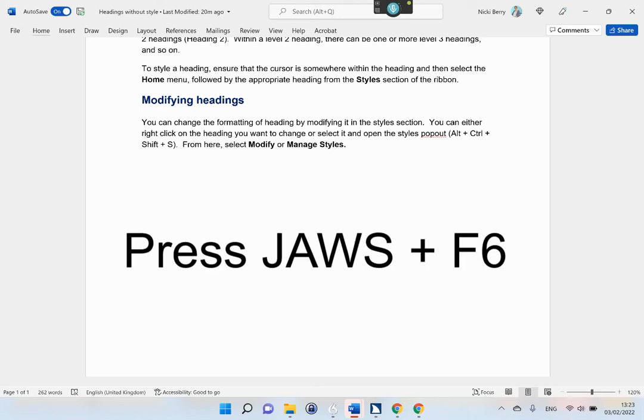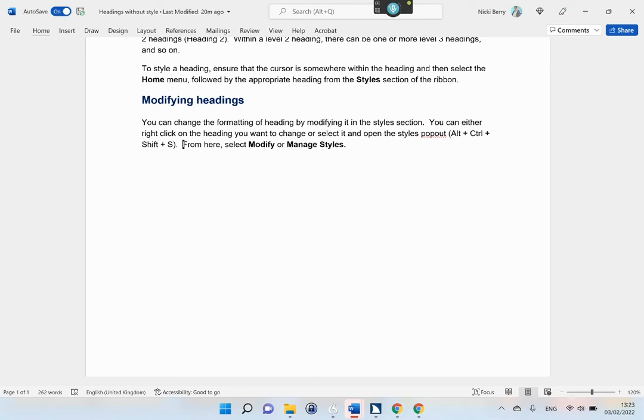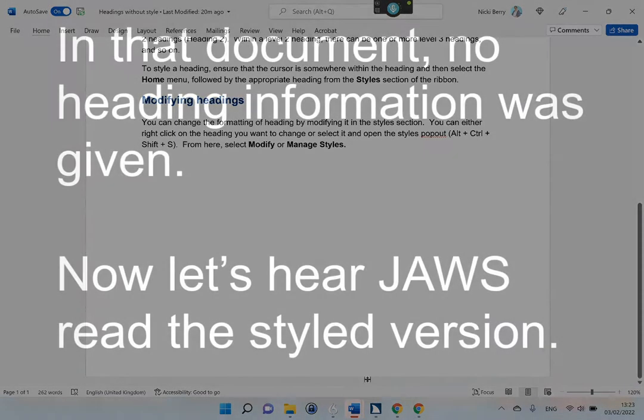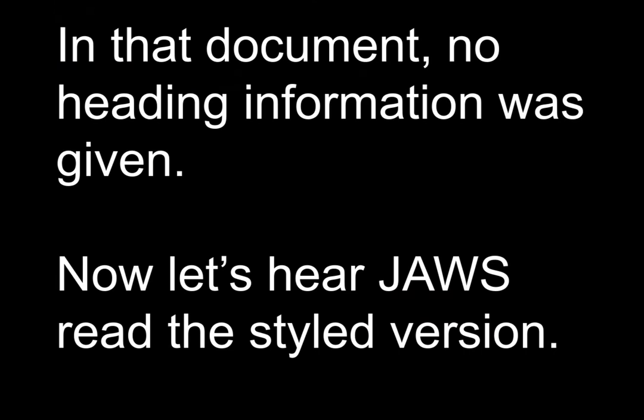Press JAWS + F6. There are no headings in this document. In that document, no heading information was given.